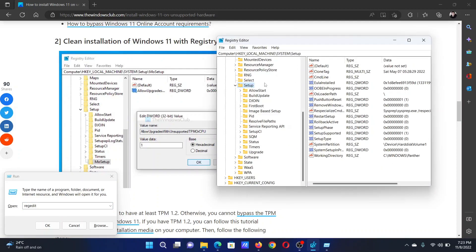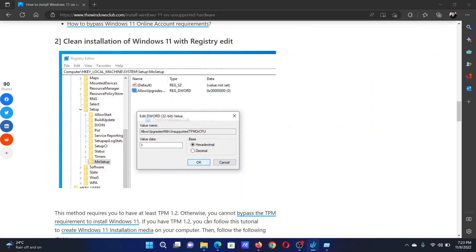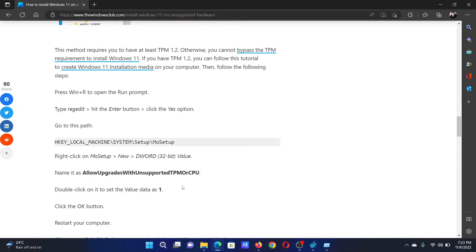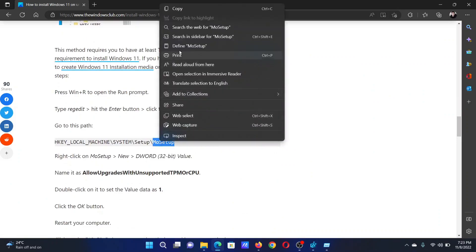Go to HKEY_LOCAL_MACHINE, System, and Setup. Now scroll down to this article here and copy this key, which is M-O-Setup.